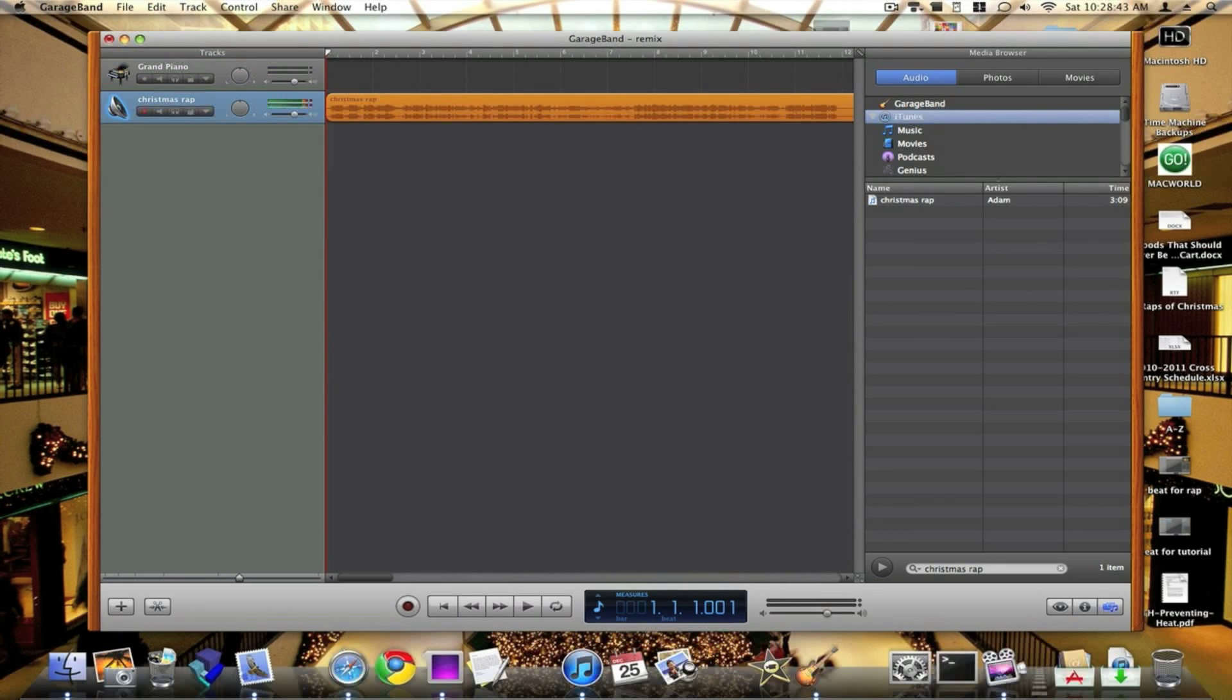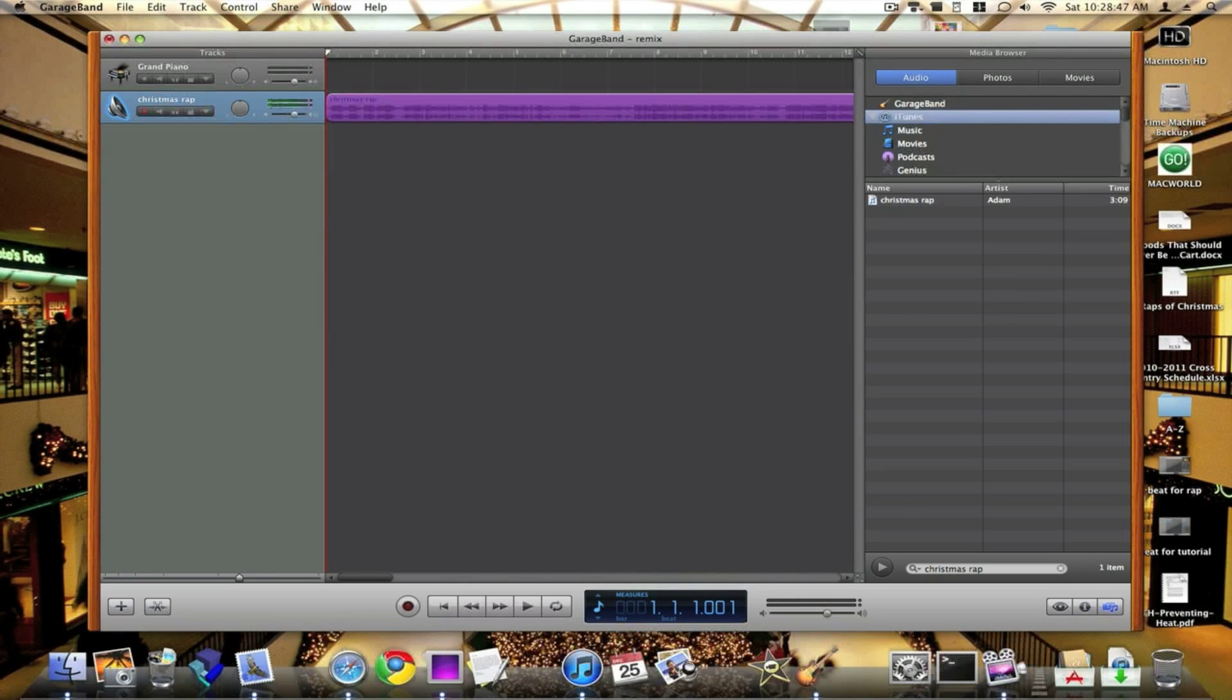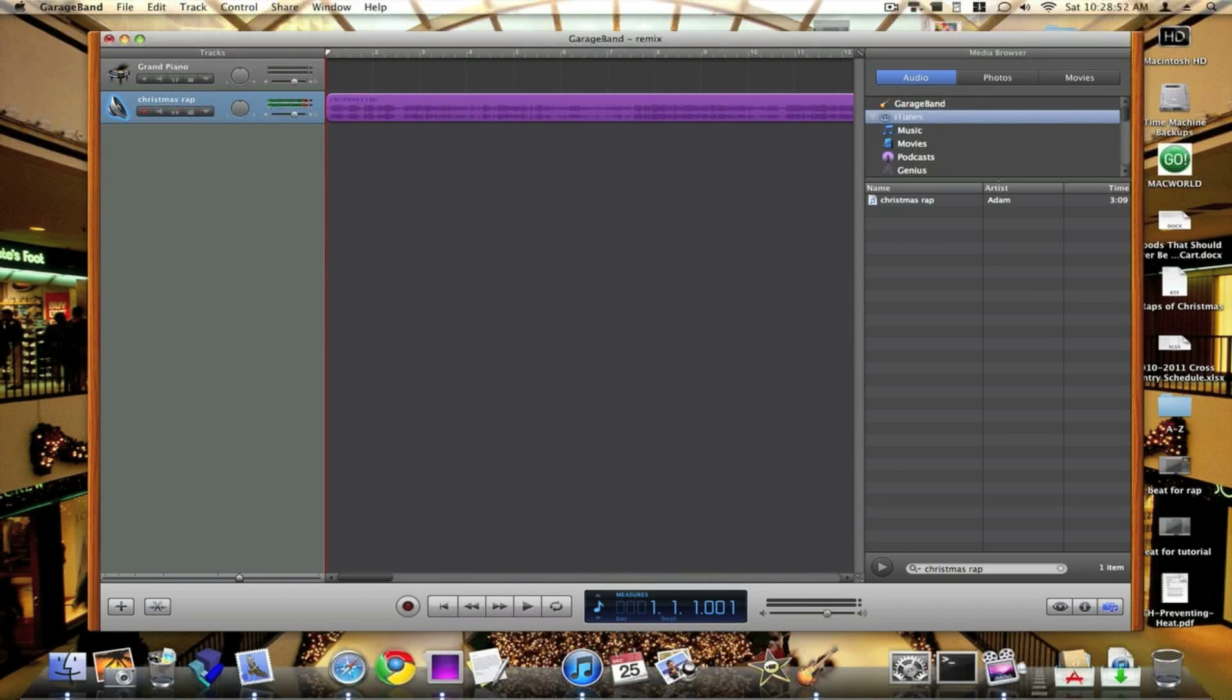Now you want to hit Control-Option-G, and then click on the track. Do not hit Command-Option-G. If you hit Command-Option-G, this will not work at all.